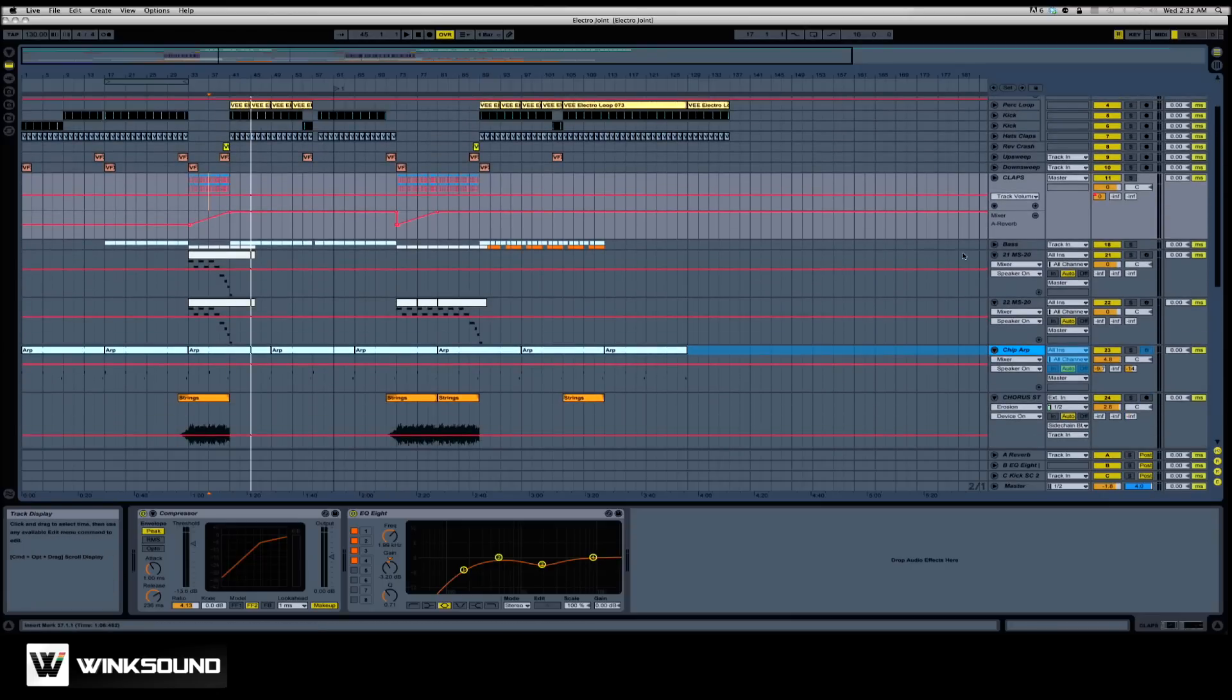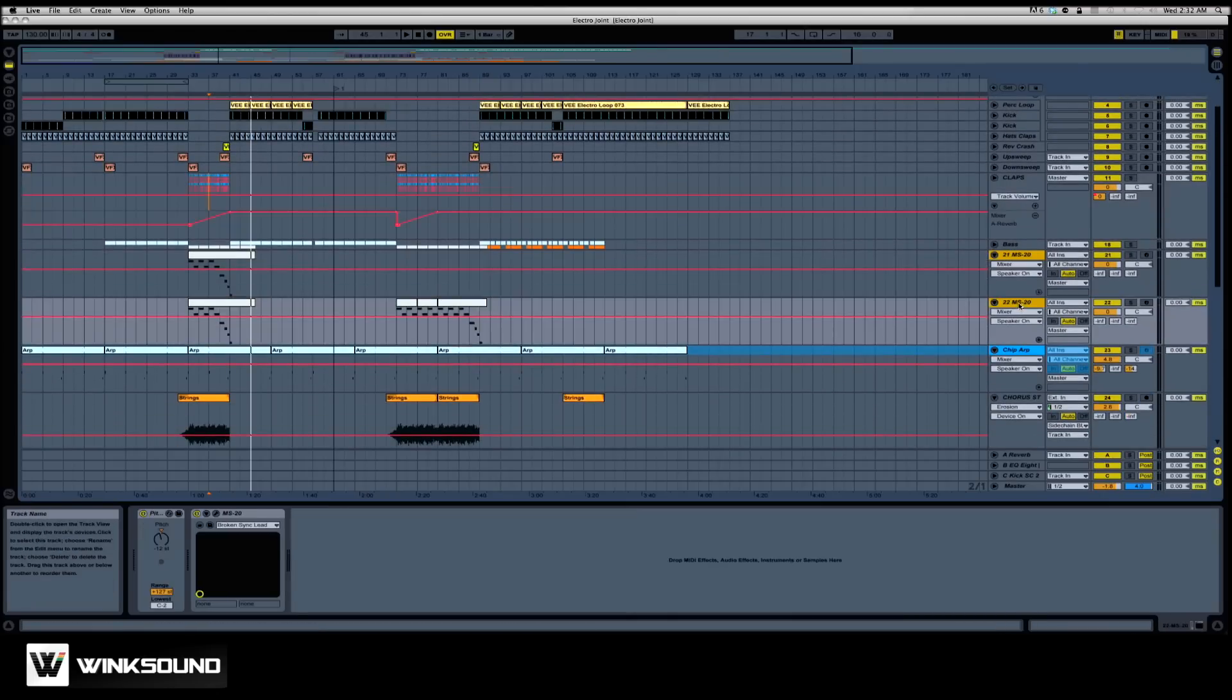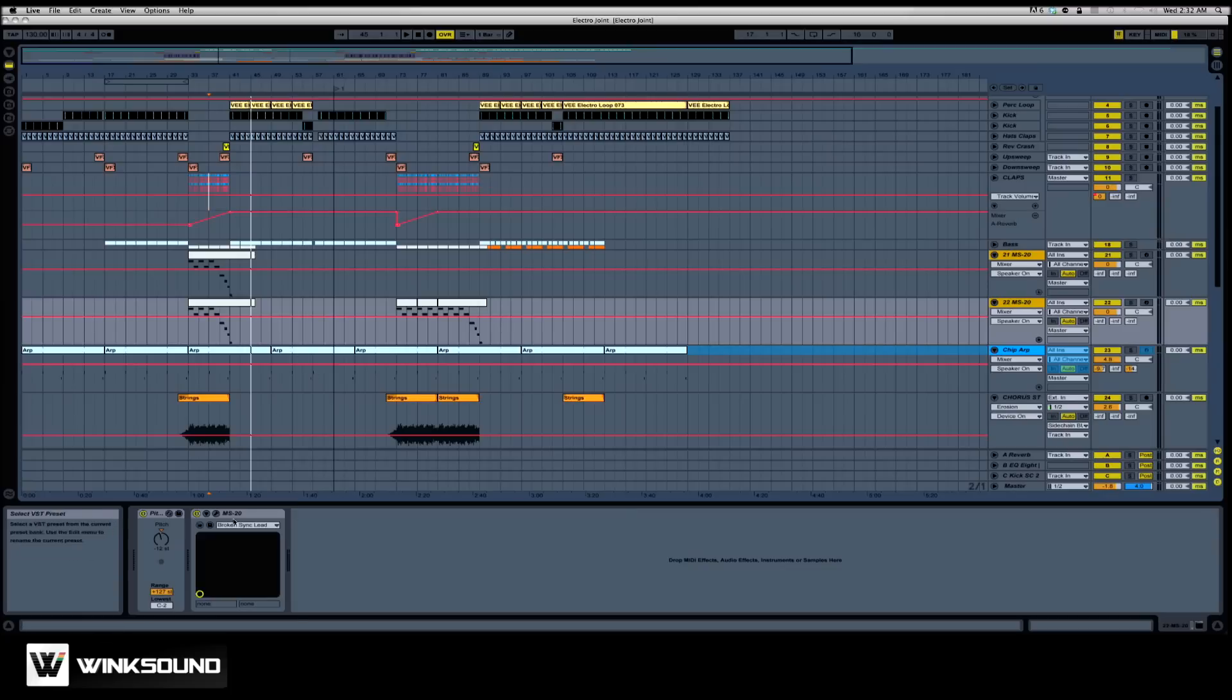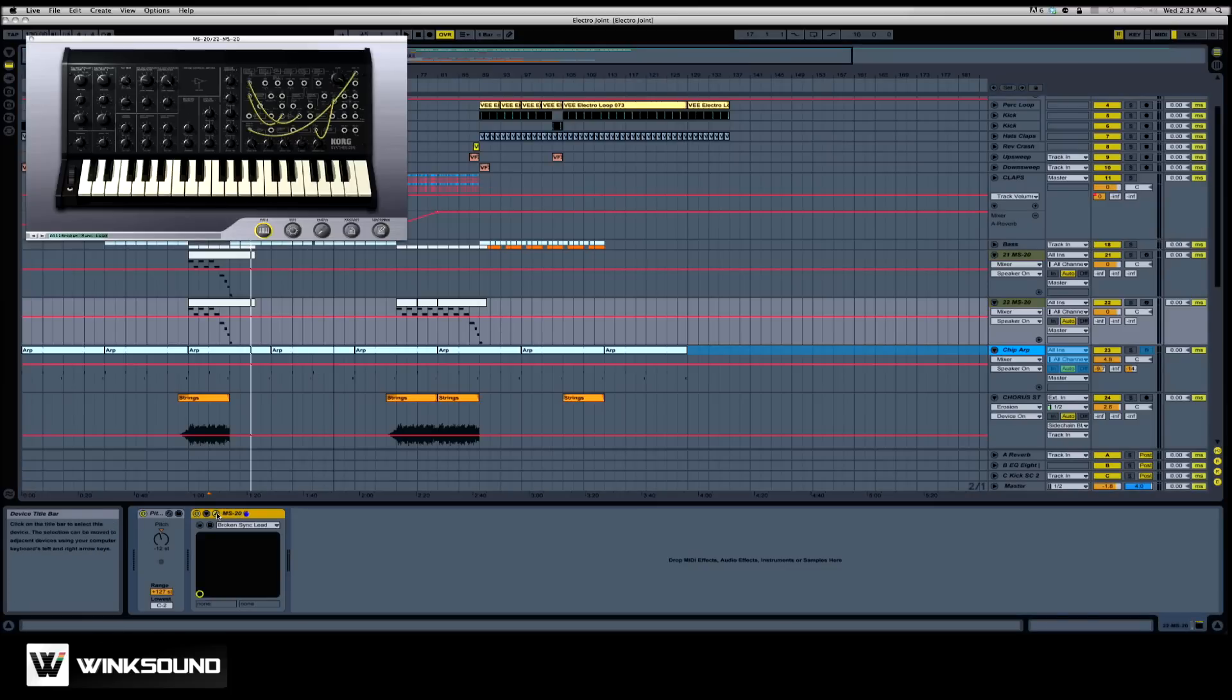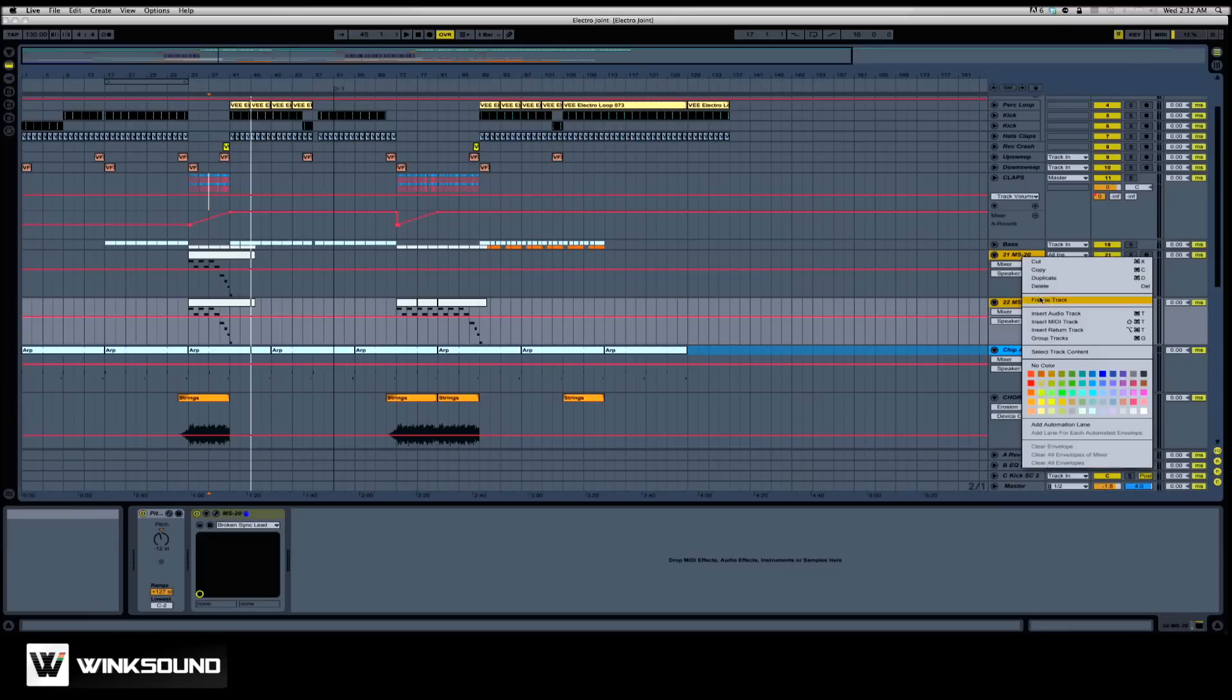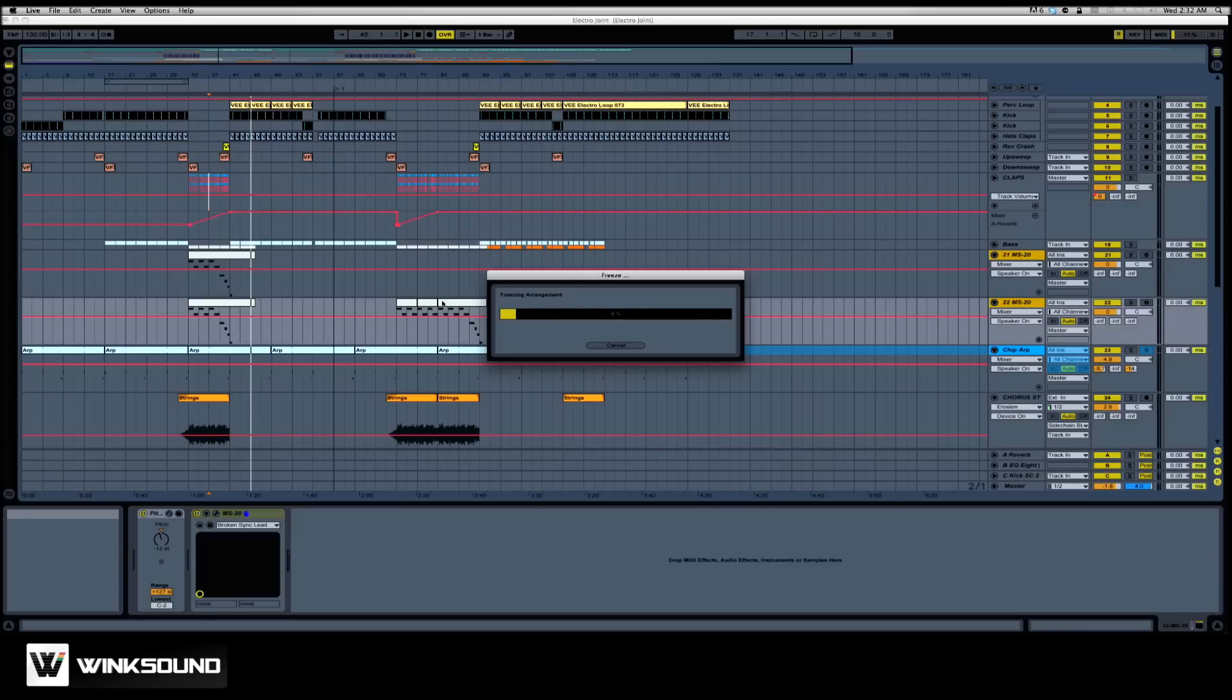So the first step I'm going to take is I'm going to take my two synthesizer tracks that were done with the Korg MS-20. I'm going to select them, right-click or control-click it, and freeze those tracks.